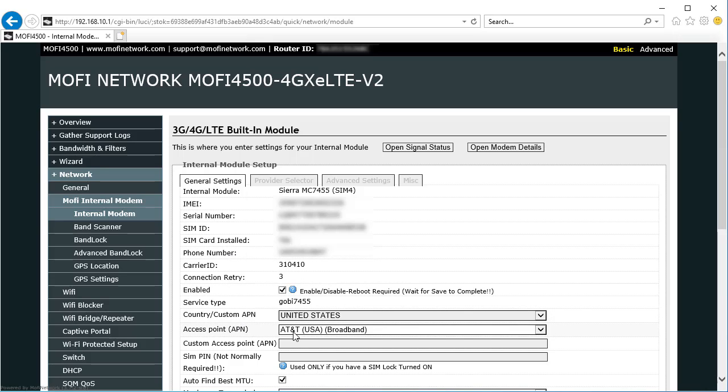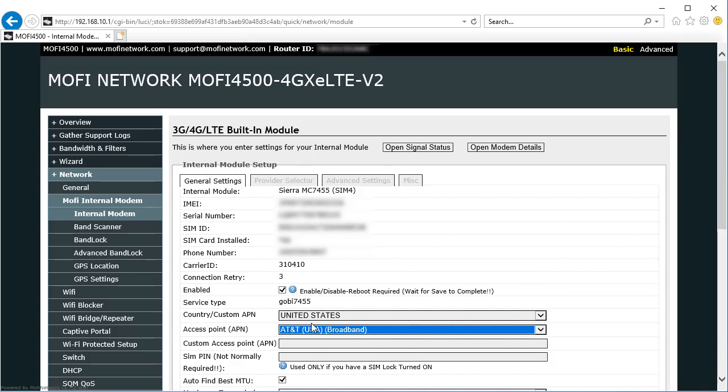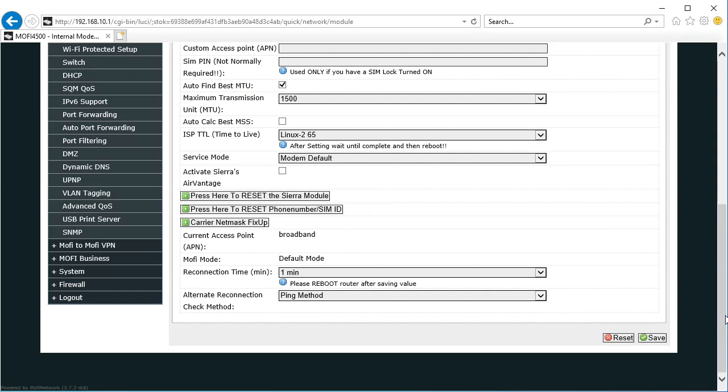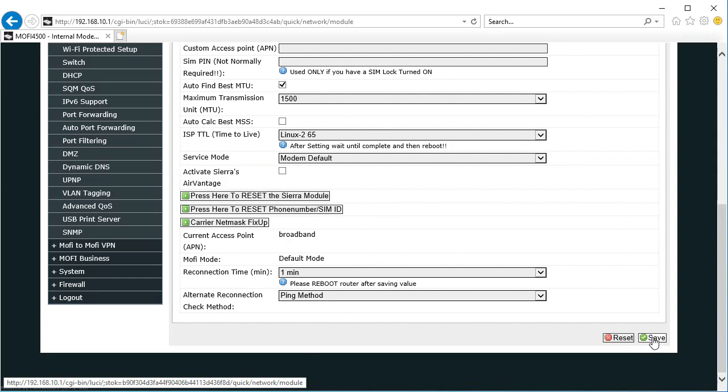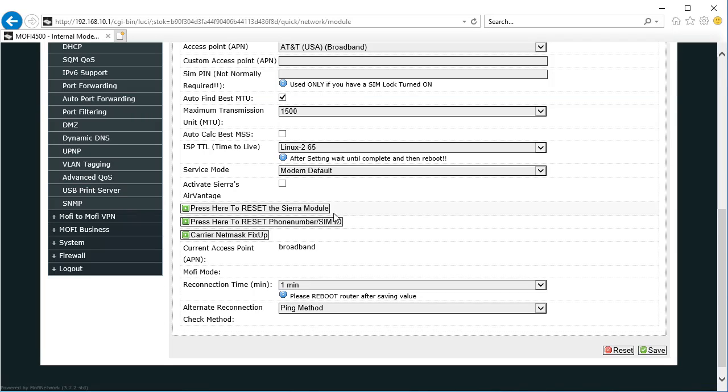But for now we're going to go ahead and pick from the list the AT&T broadband in my case, but you can see from the list of choices here what you have available. Once you've made that selection, click Save and it's going to reboot the router once again.